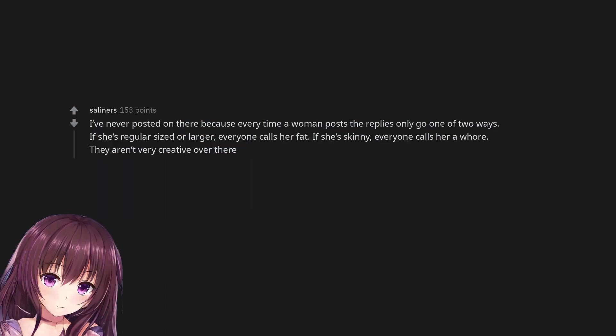I've never posted on there because every time a woman posts the replies only go one of two ways. If she's regular sized or larger, everyone calls her fat. If she's skinny, everyone calls her a whore. They aren't very creative over there.